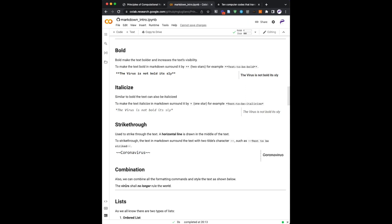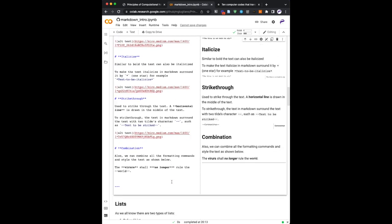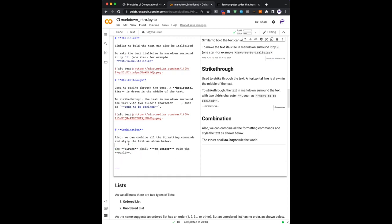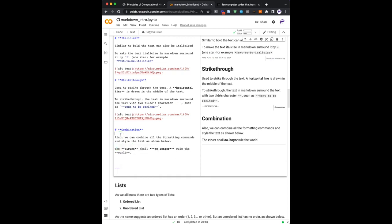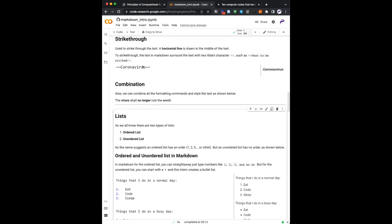And you can have combinations. So you see here, it's bold, italic, and bold, and strikethrough. If I double click, I will actually see, basically, how it is done. And if I press shift enter, the cell is going to be evaluated again and rendered nicely.